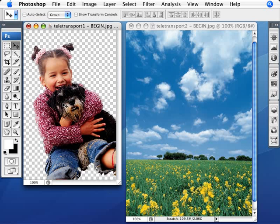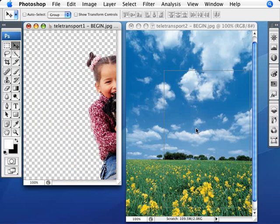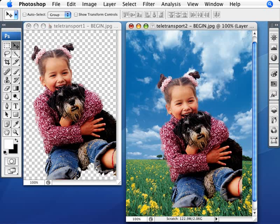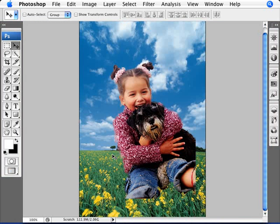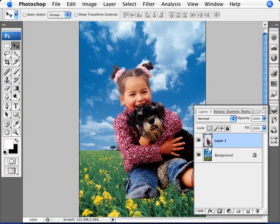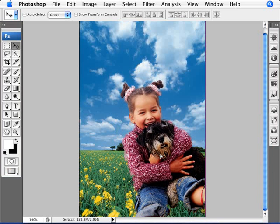So now what we want to do is just drag this layer. So with the move tool, just select and drag onto the next layer. Now I'm just going to make this here maximize screen mode here. And now what we're going to do, we have our two layers. I'm just going to move this layer of the girl down here to the bottom. And as you can see, it's done a very good job, just right off the bat, transporting her into this field of flowers here.